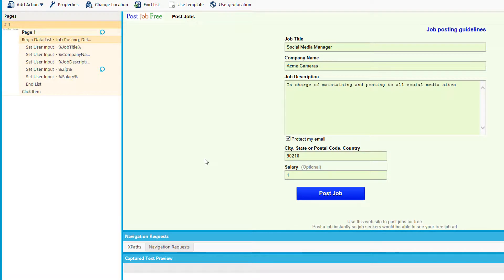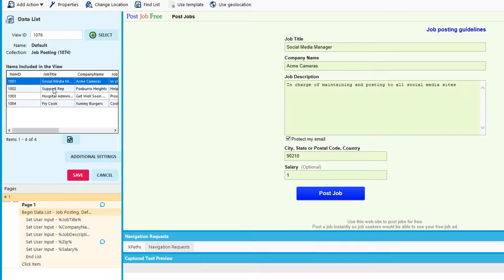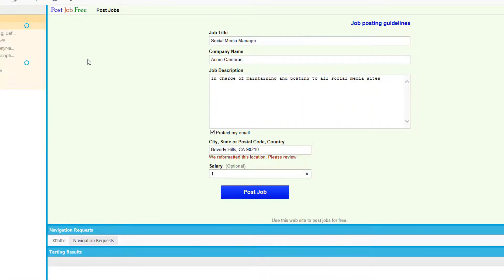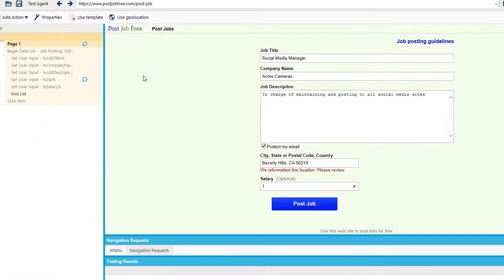Now, when I run this agent, it'll go through this list, importing all the information I need for me without me having to manually do this. Let's go ahead and test this agent.